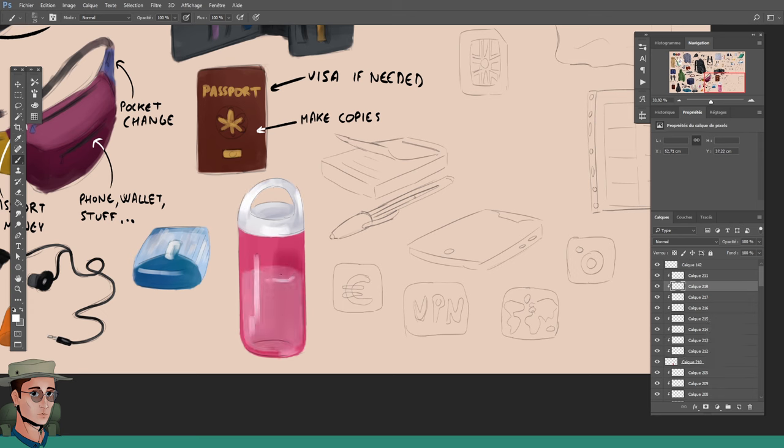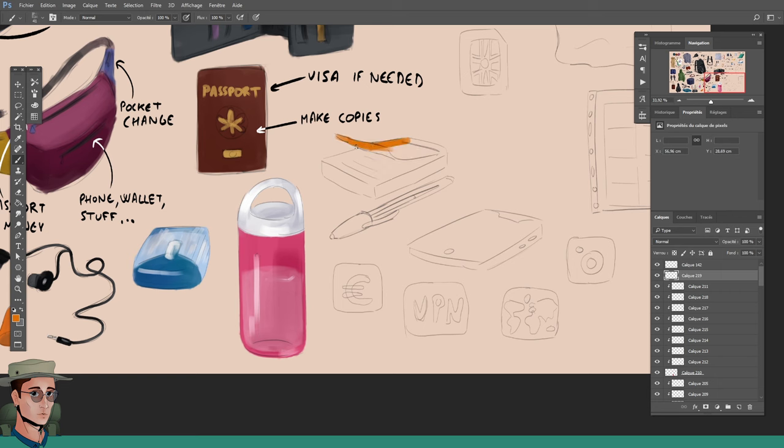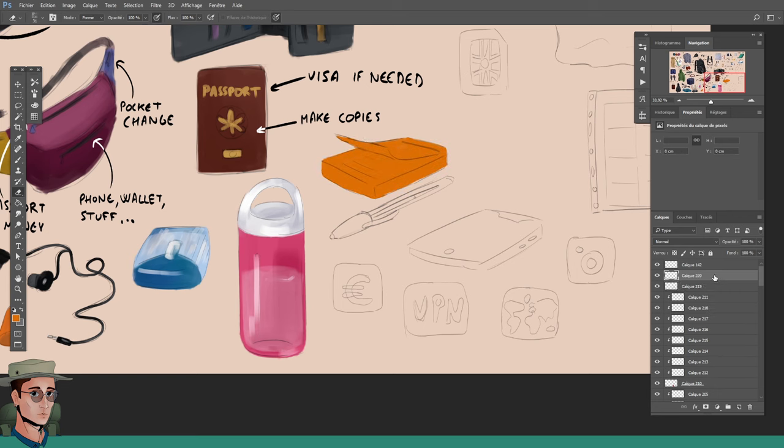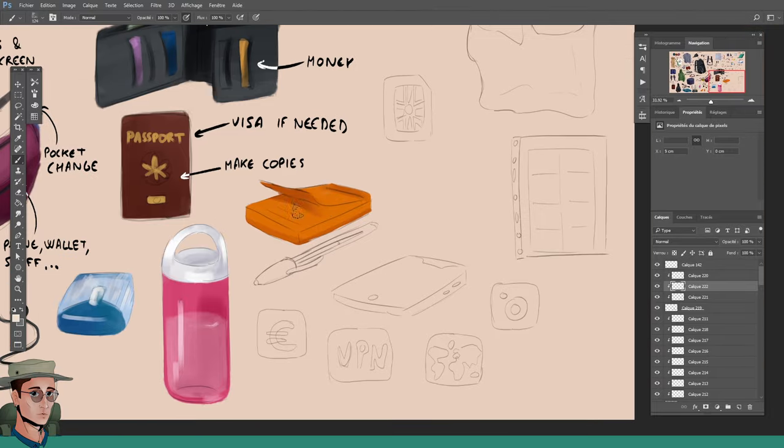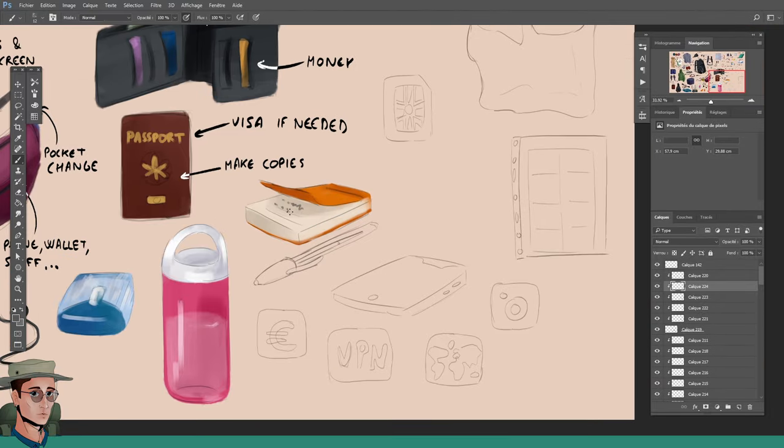Another rather important item that is often overlooked is a medium or large plastic bag. That is for your dirty or smelly or wet clothes. You don't want them mixed with the clean stuff in your backpack.